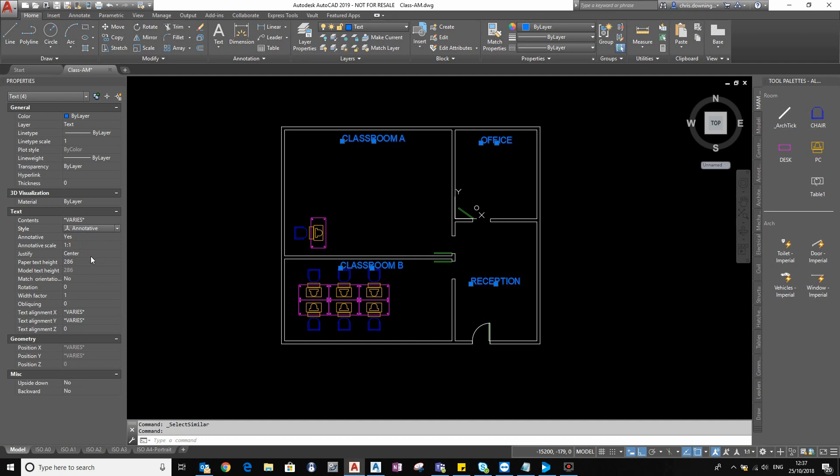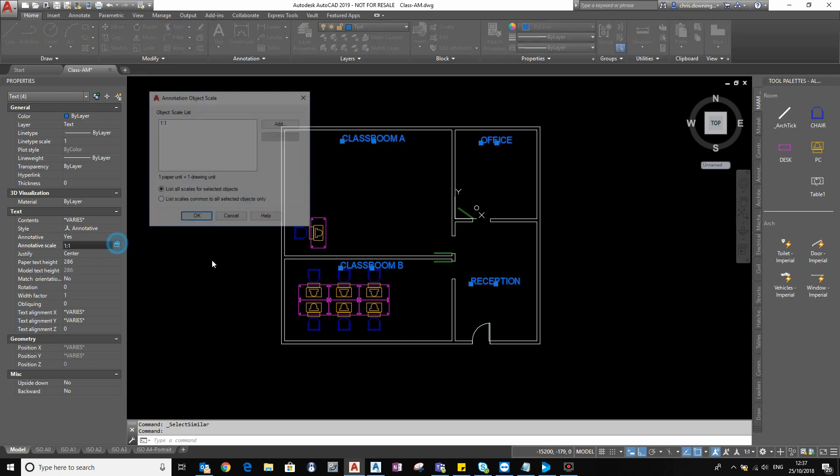What we'll see down the right-hand side is we've got some new properties. Annotative yes, annotative scale one-to-one, and then we've got paper text height and model text height. So the scale where it says one-to-one, that's the scale it is in the model. You can see that the model and the paper text height are the same because it's one-to-one.